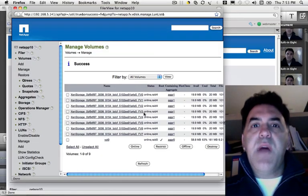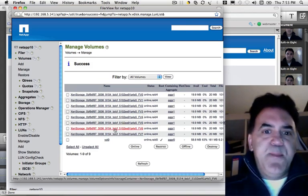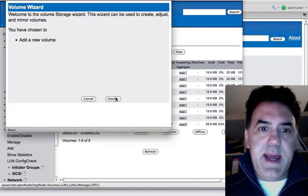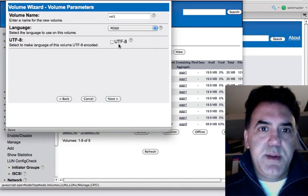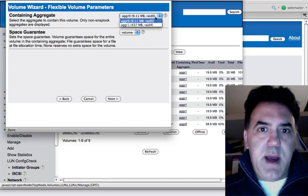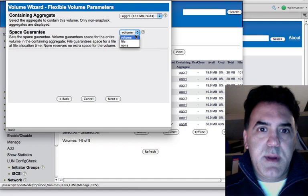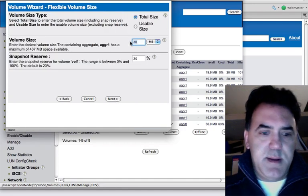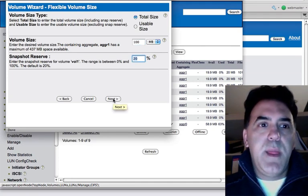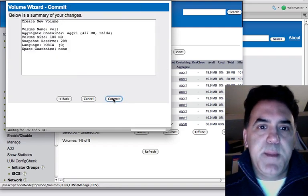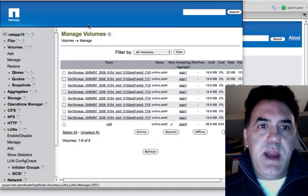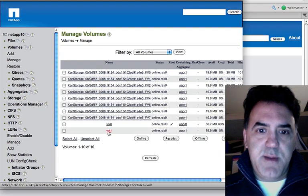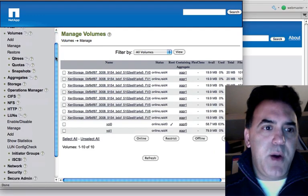Okay now for the most important part. I'm back on the NetApp. What I need to do is create a volume. Just go add, next, flexible volume one's fine. Connect to aggregate one and make it 100 megabytes and 20% reserve for snapshot. Next, commit. Okay now I have a volume. I'll refresh. Volume one. Okay I've got a volume.